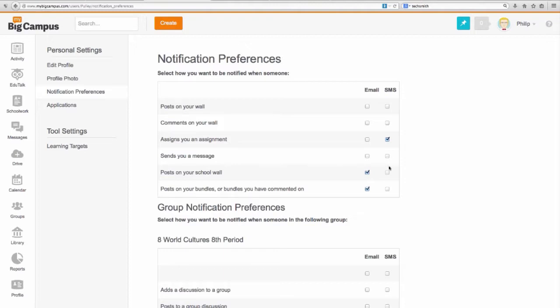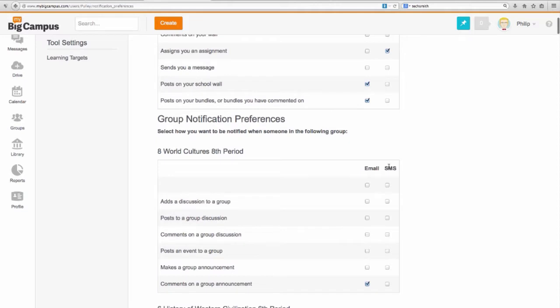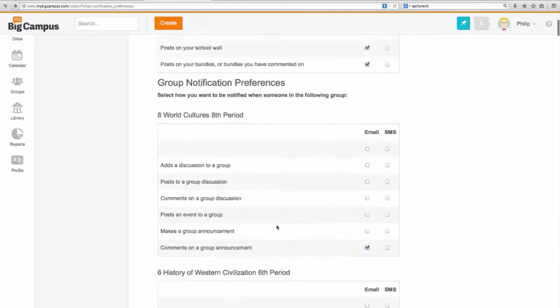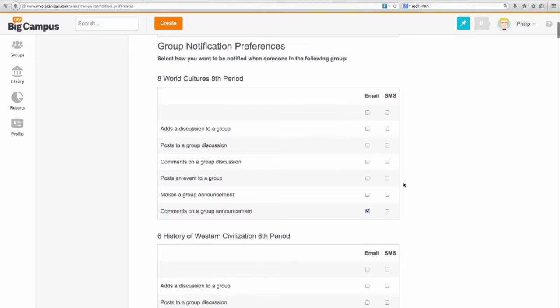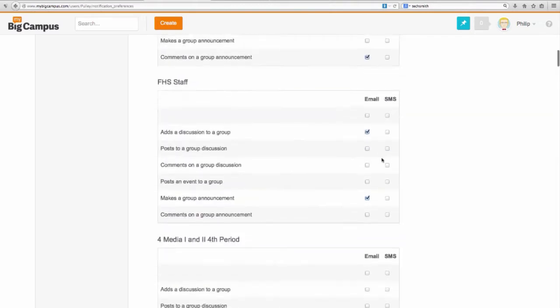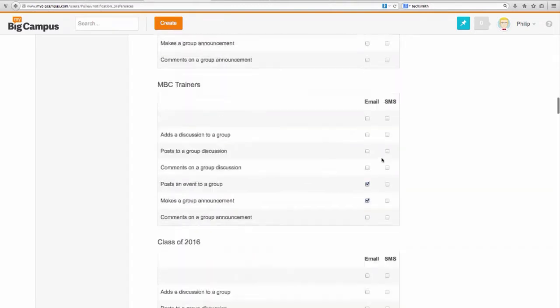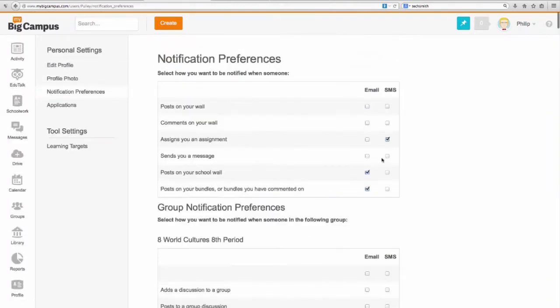SMS, again that's going to be a text message or if you've got the app on your phone it comes into your notifications. I can then set group notification preferences for each group. It's essentially the same ones, and you have to do those for each and every group. In my case, that's a lot of groups.